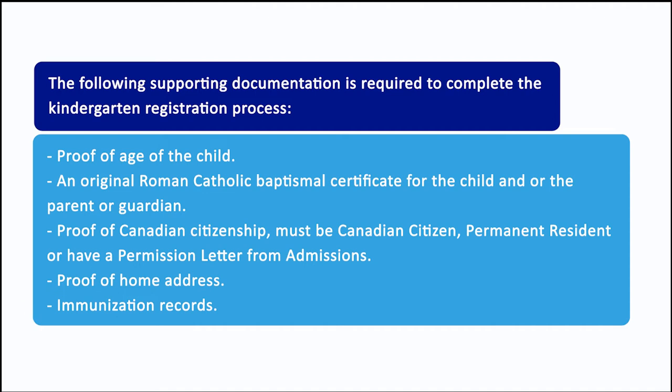Once supporting documentation has been received at the school office and verified, registration is approved and the student is enrolled. Note: The registration is not complete until the school receives all necessary documentation.